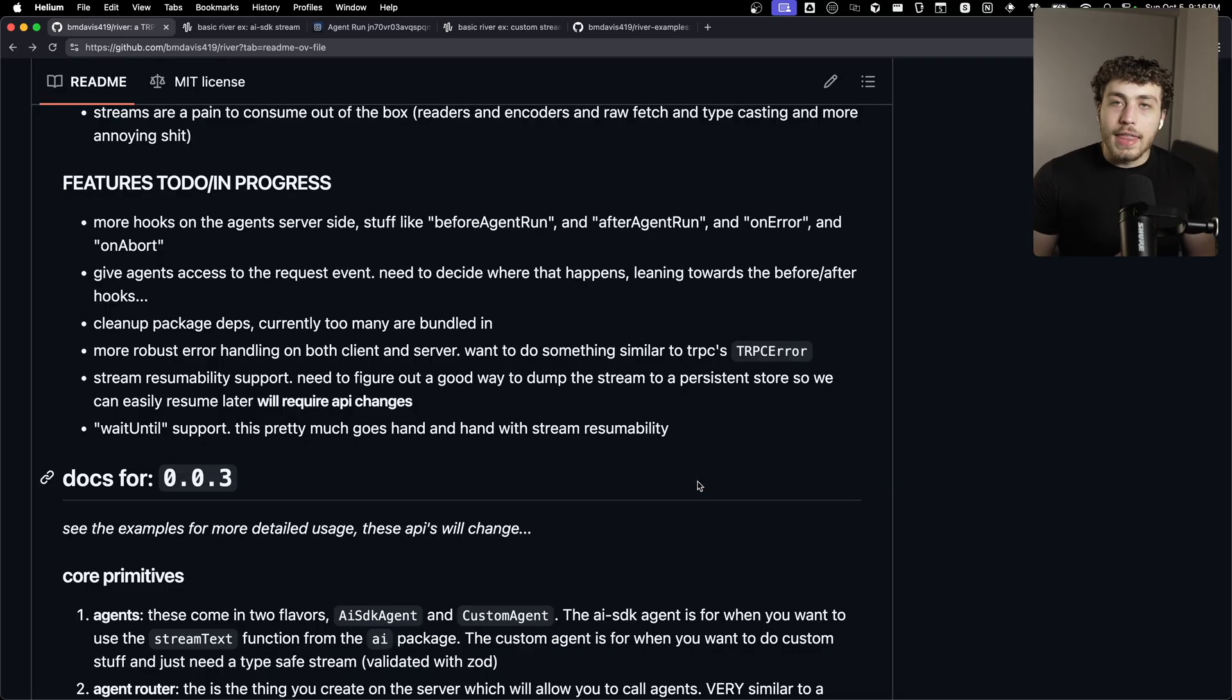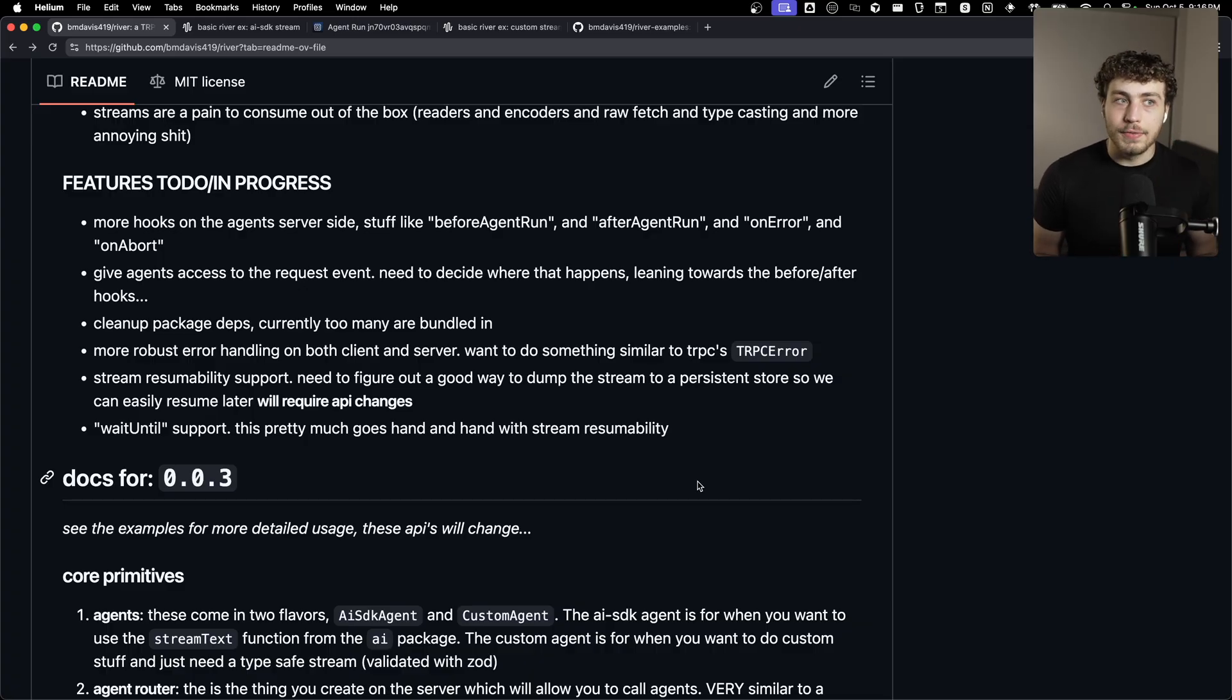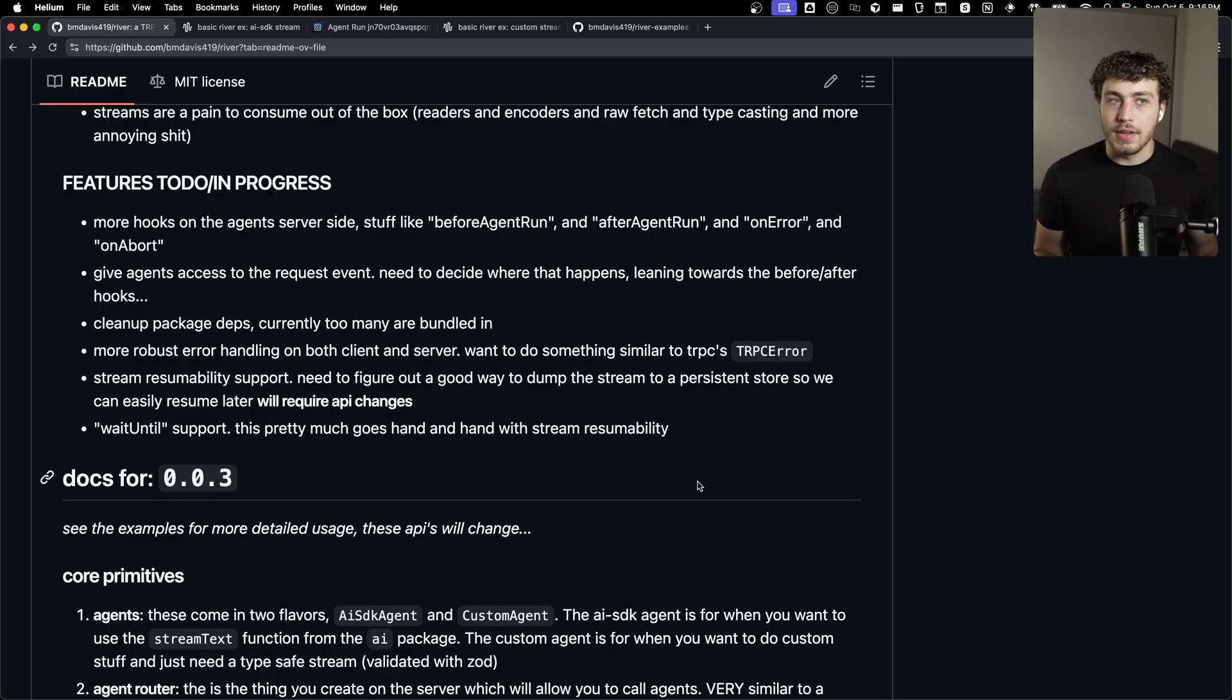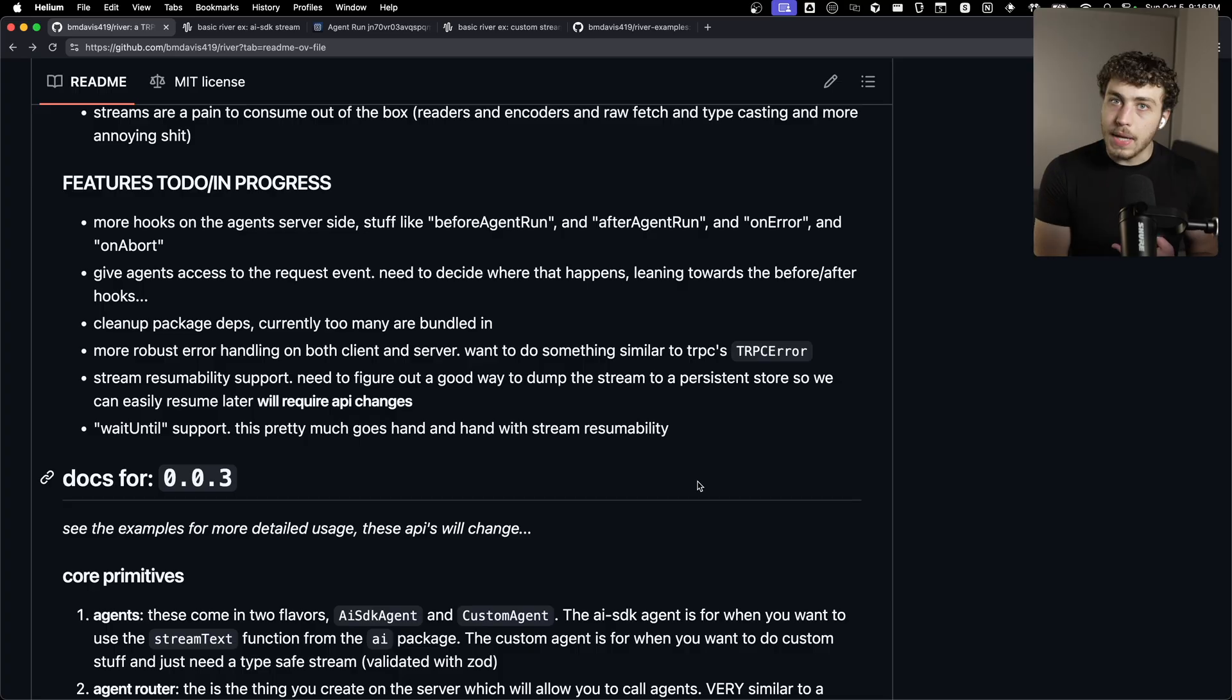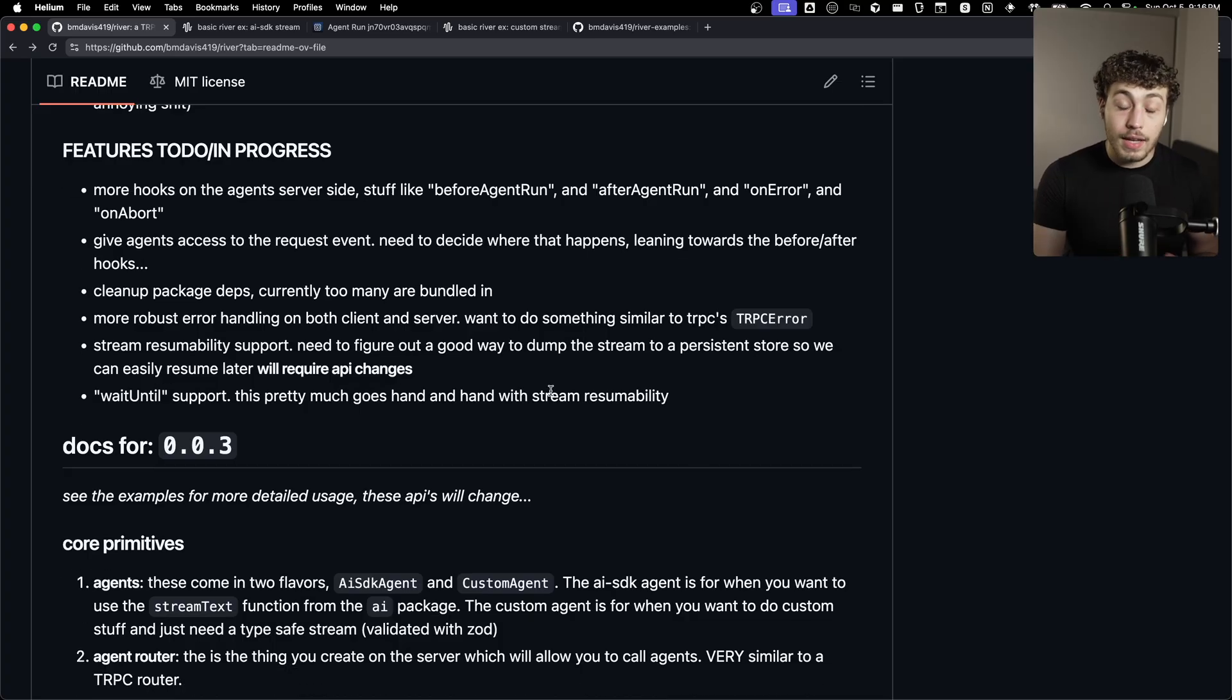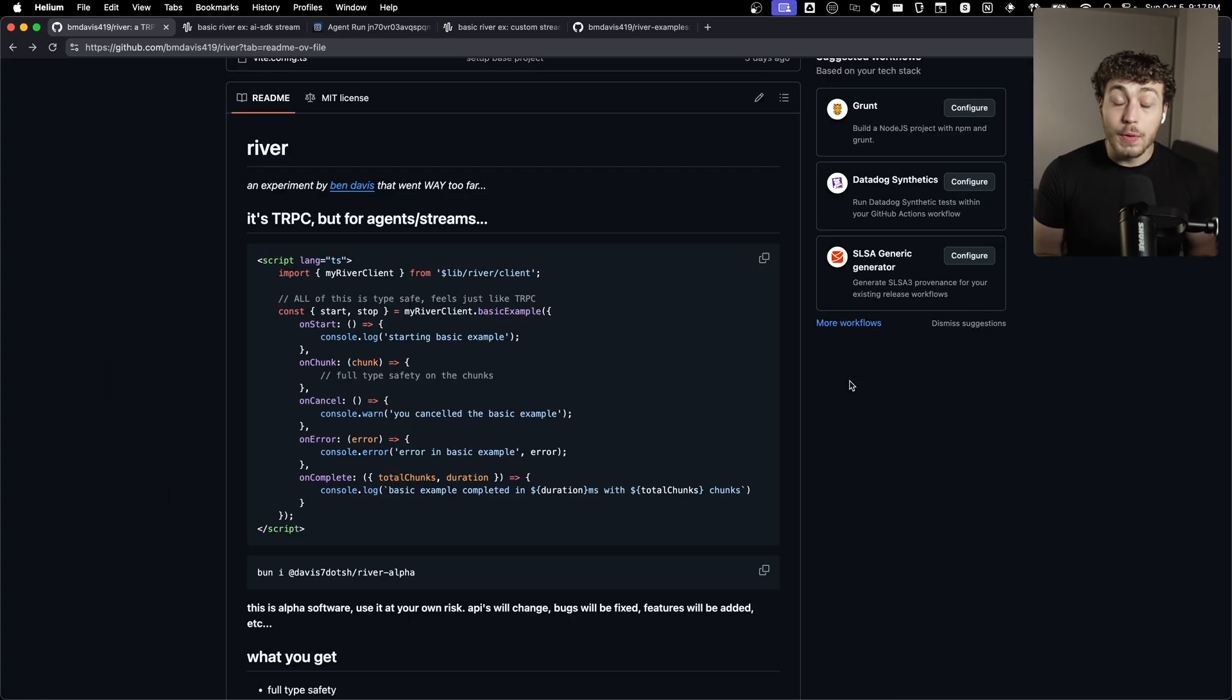I want to get that added into river really, really badly. That's going to be a lot of work because I'm going to have to figure out some adapter system probably because I want to support S2. I want to support Redis. I want to support other people bringing their own stuff into this. And we'll just see how far this goes. This was a weekend project, but I'm really happy with how this turned out.